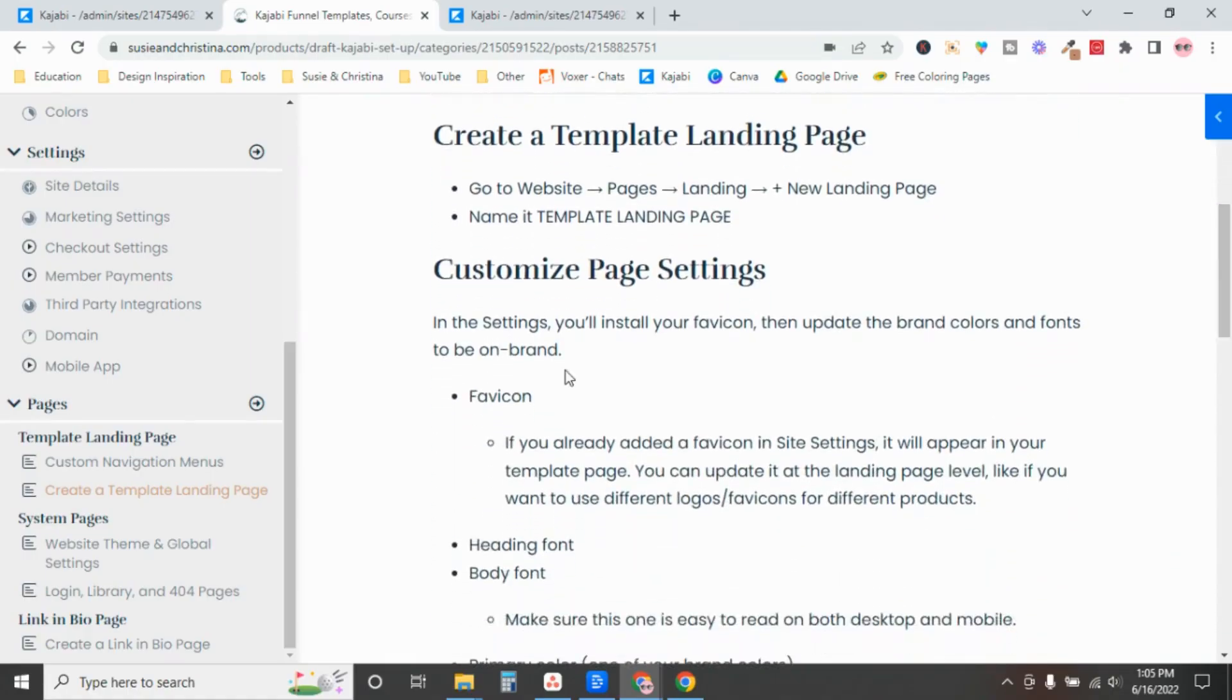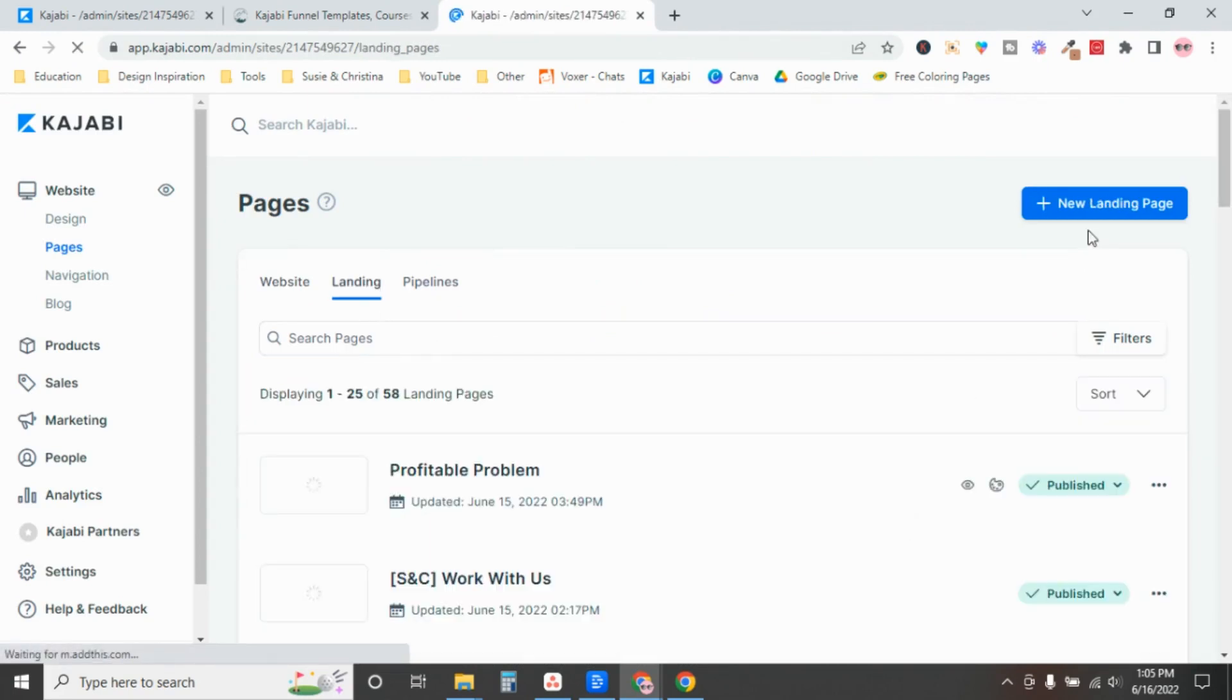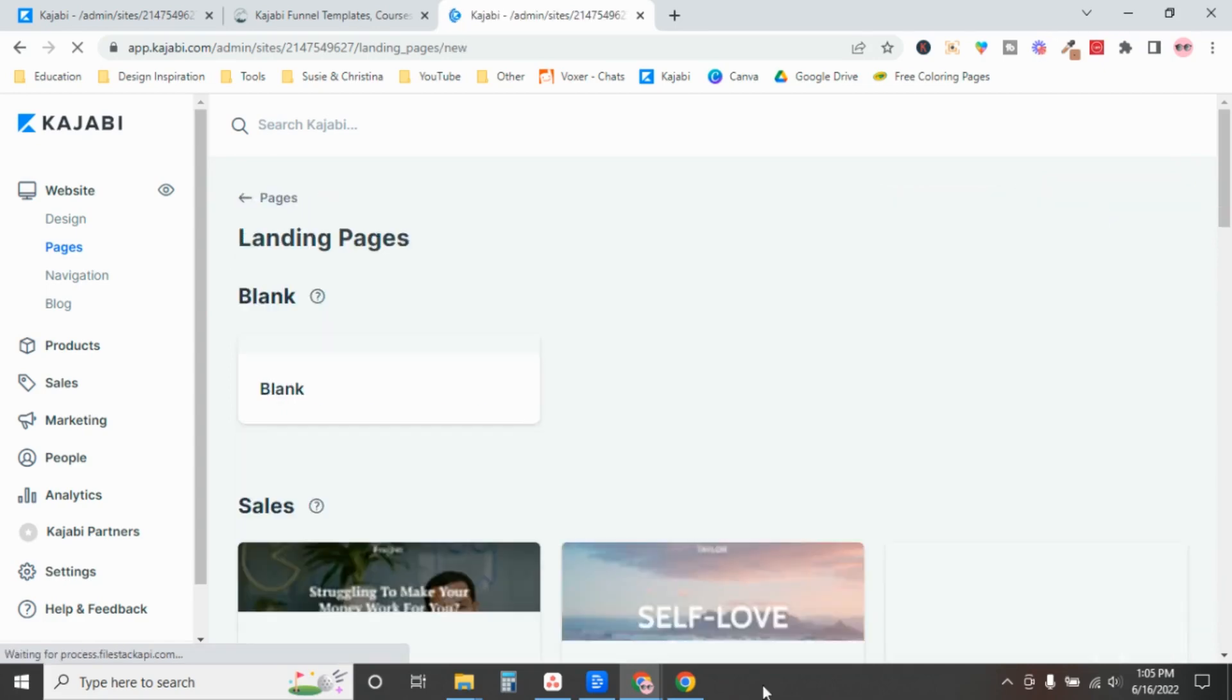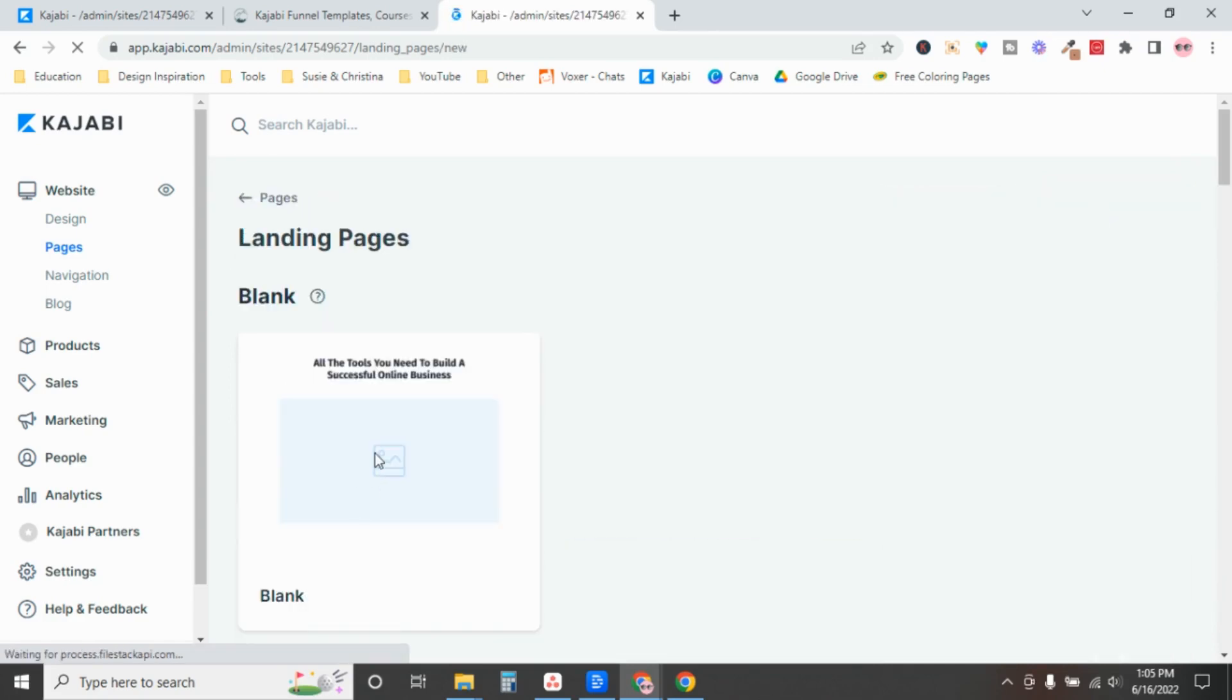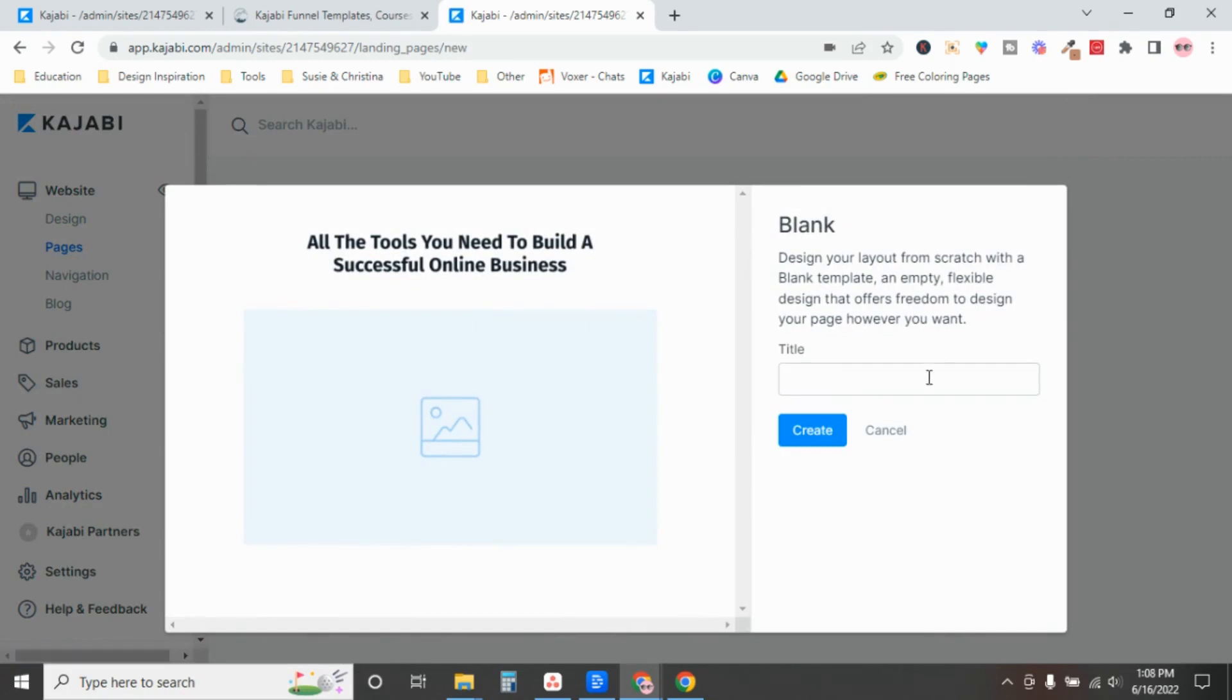So to create your page, we'll go to website, pages, landing, and then new landing page. And we'll just start with a blank one because it's going to be pretty much blank anyway.